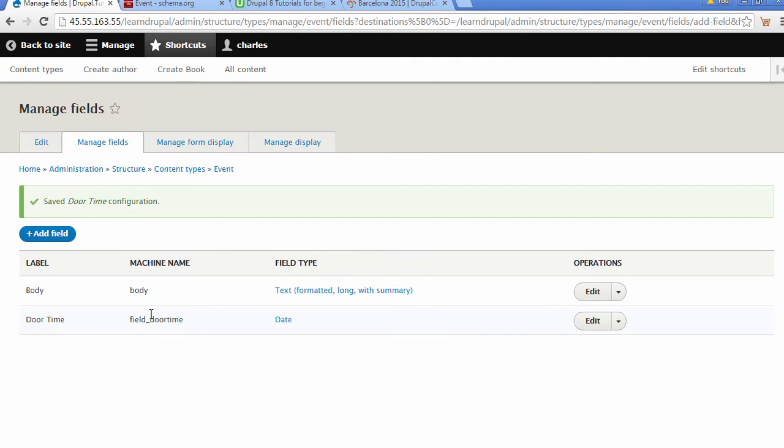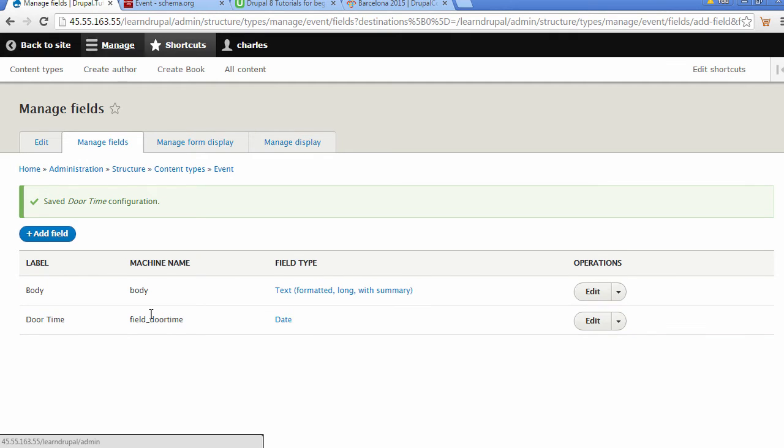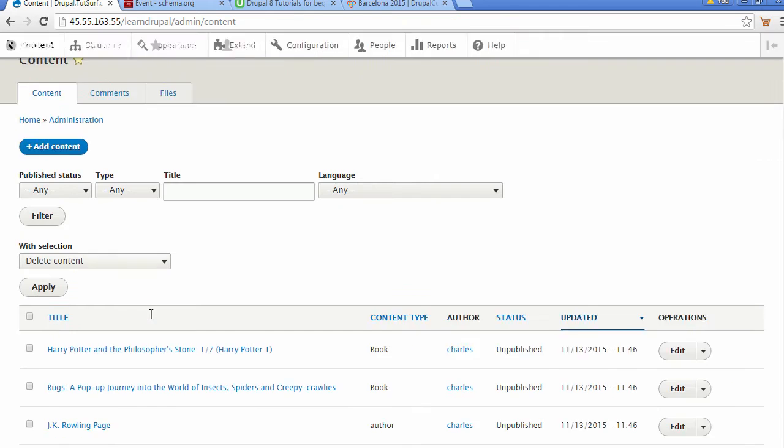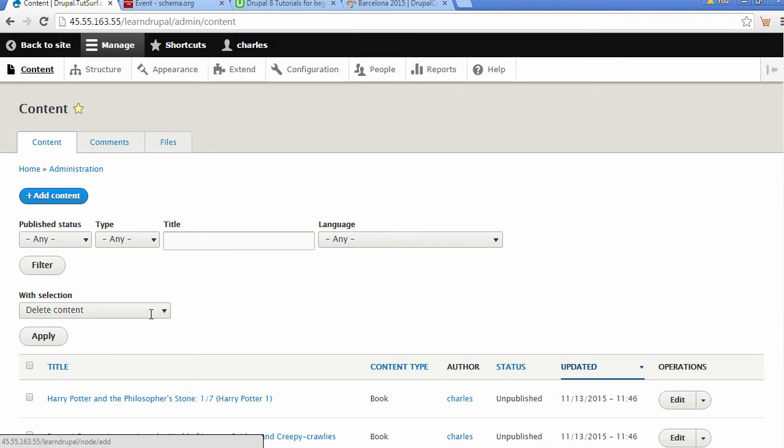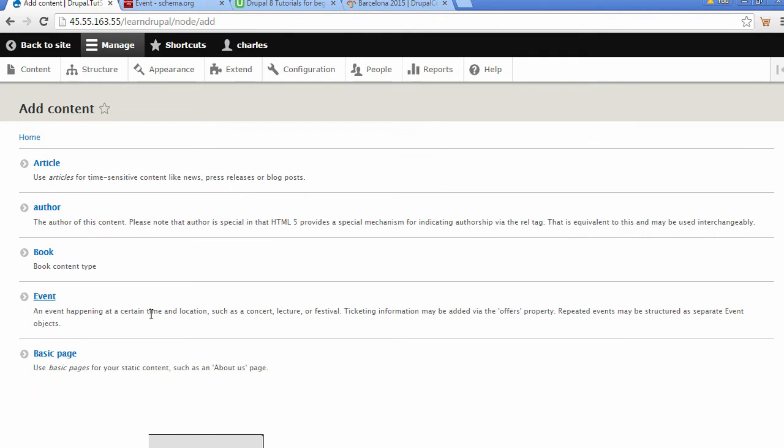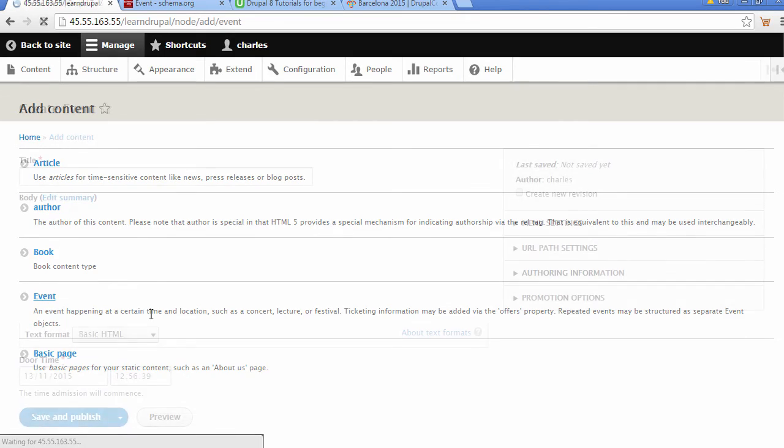We can see now our door time field is created for us. Let's have a look at what that actually looks like. We're going to go to our menu and choose Content. We're going to choose Add Content, and here we can see our event content type.